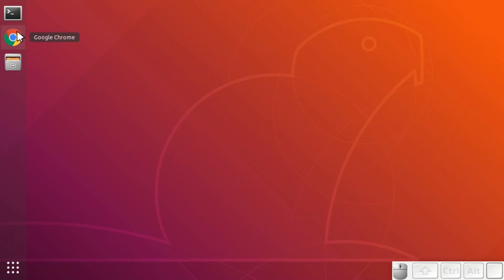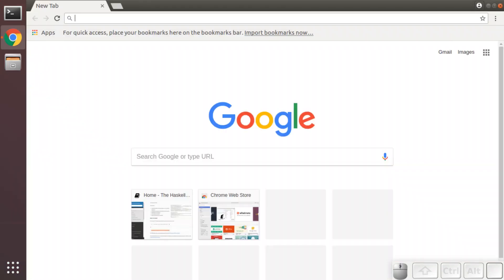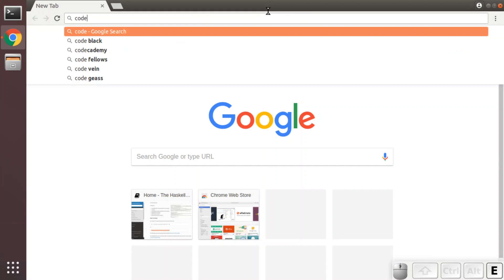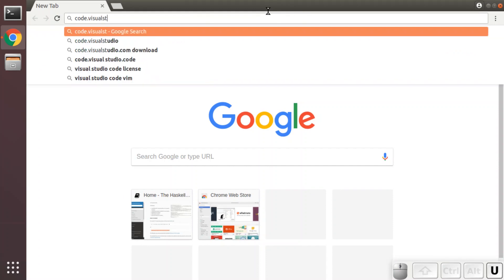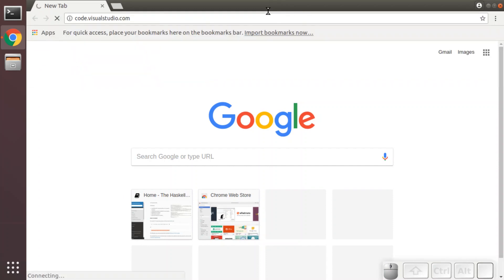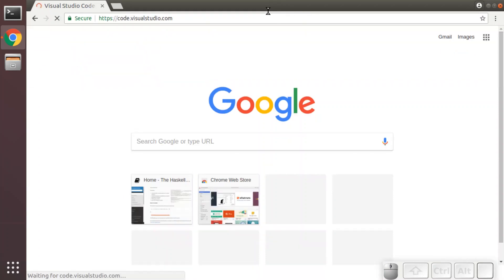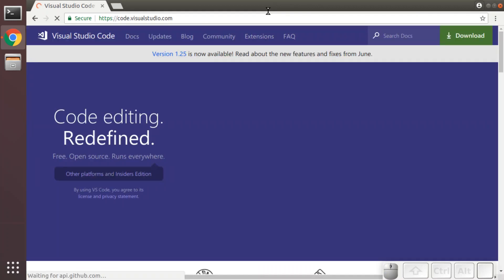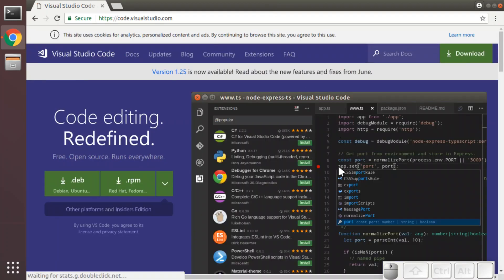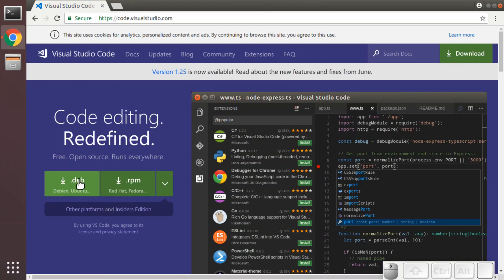We'll first fire up our web browser. We're going to go to code.visualstudio.com and we're going to download the .deb for Ubuntu.